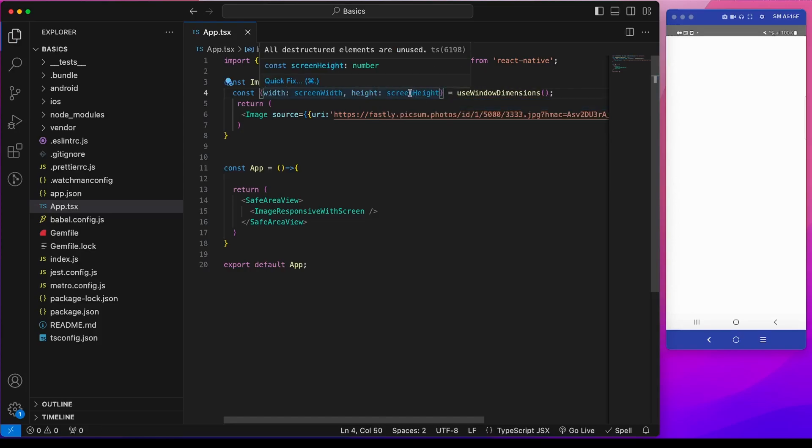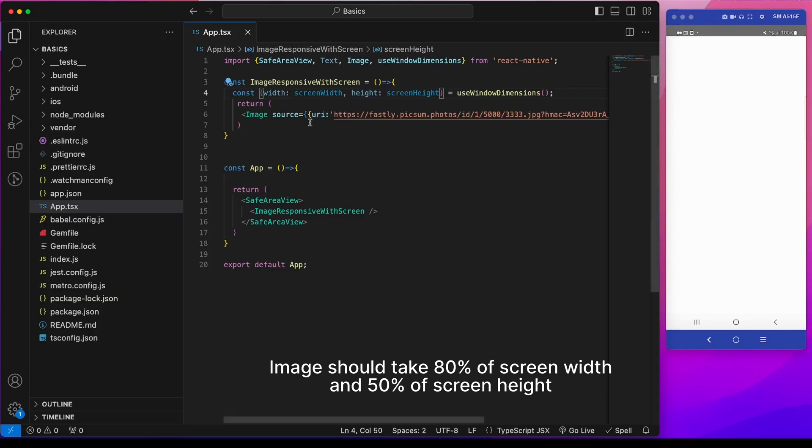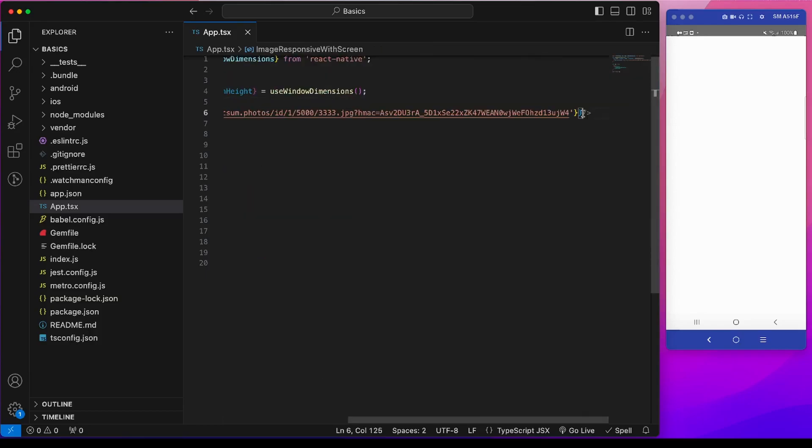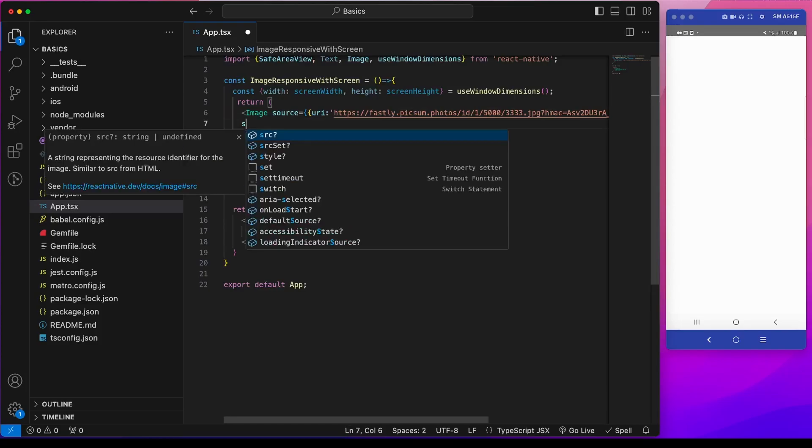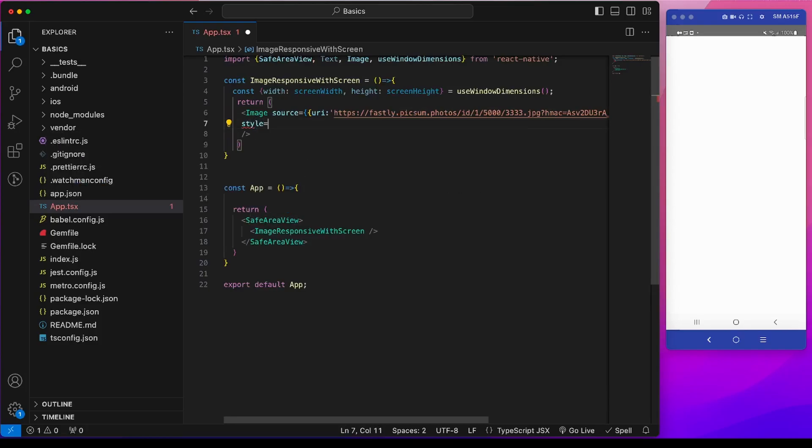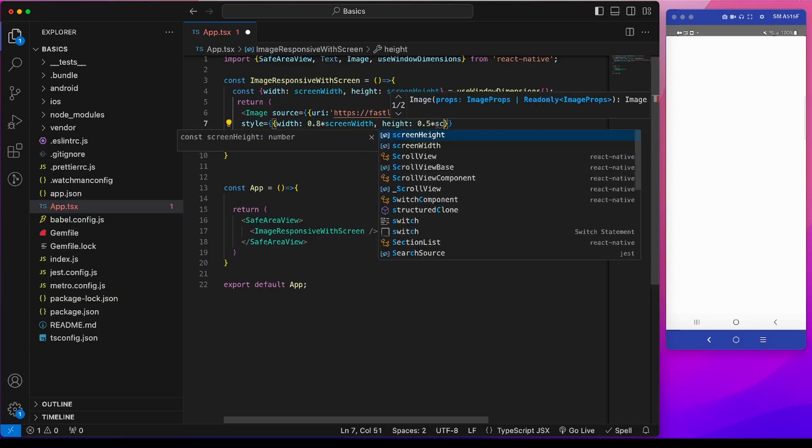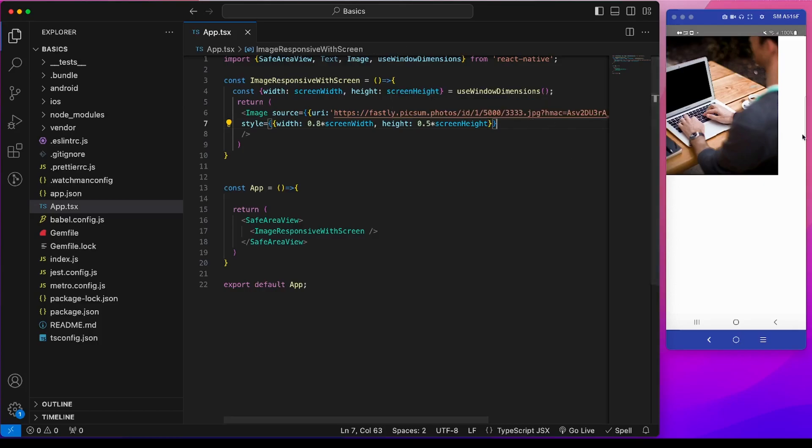So suppose we now want to make this image 80% of the screen width and 50% of the screen height. So for that I will write a style. So now this image is appearing and this image covers 50% of the screen height and 80% of the screen width.